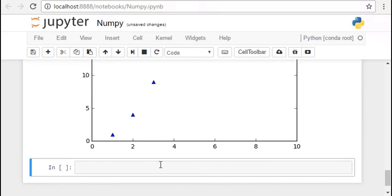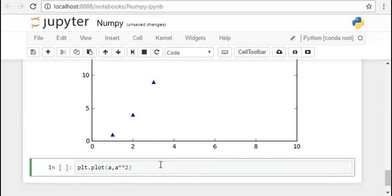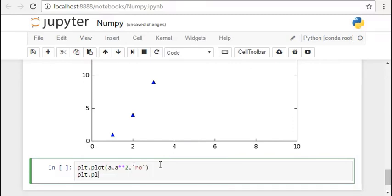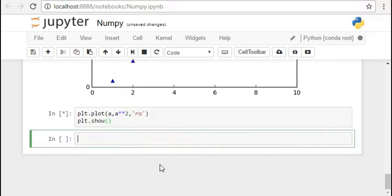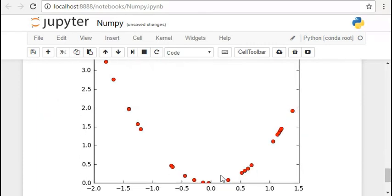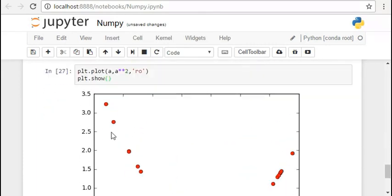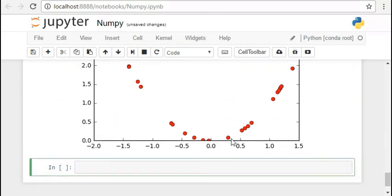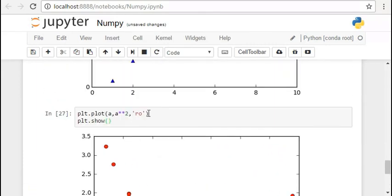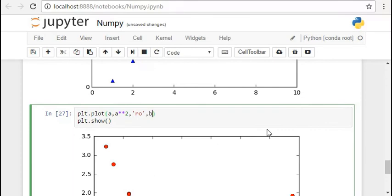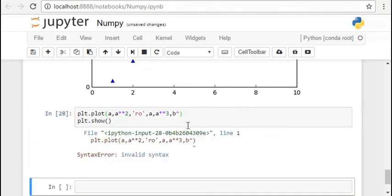You can also plot multiple graphs with different colors. Let's plot a with a square with red circles and this is how our graph looks like. Then let's add a and a cube and plot it with blue triangles. And you have to pass it in string and that is why the error. And this is how two graphs look together.